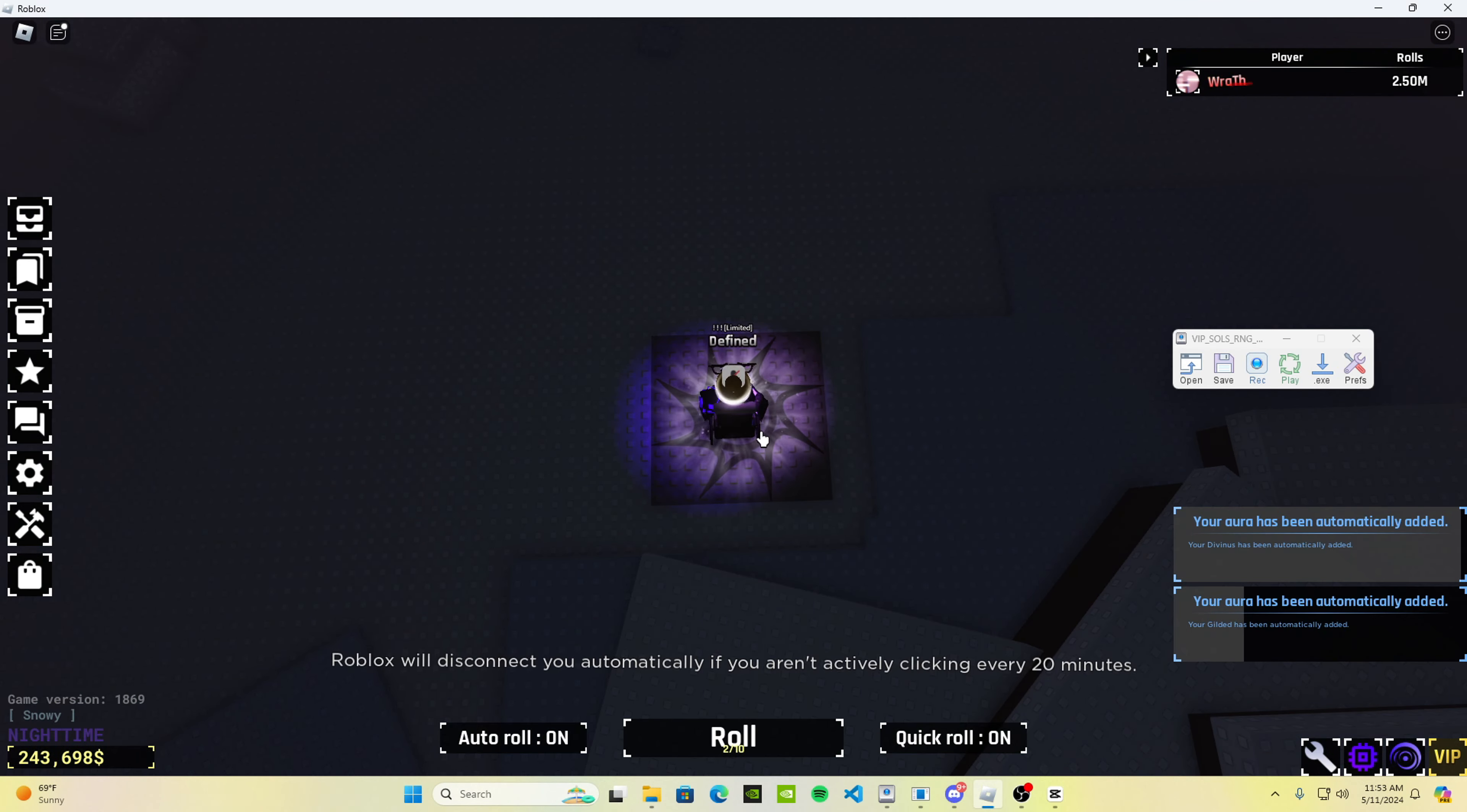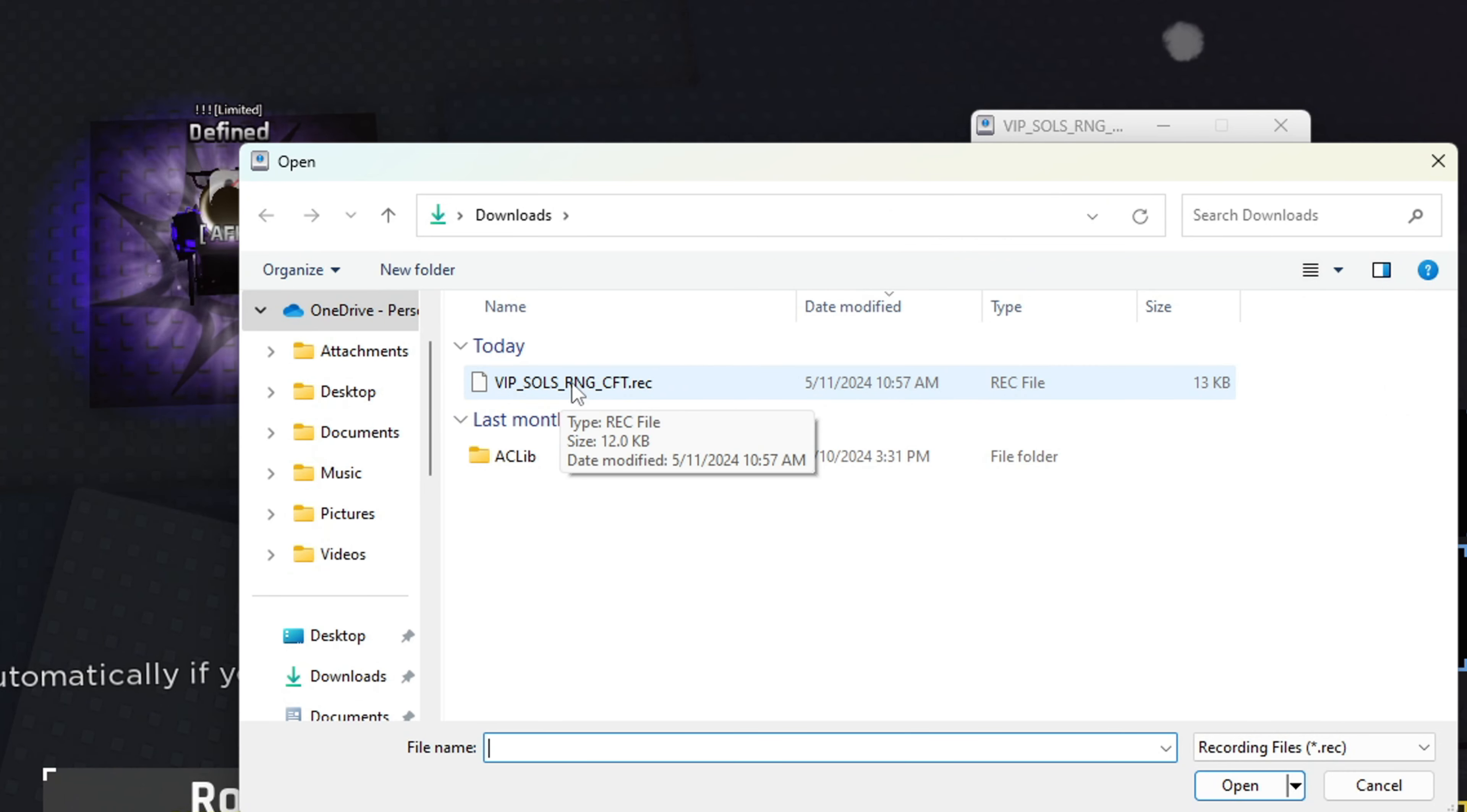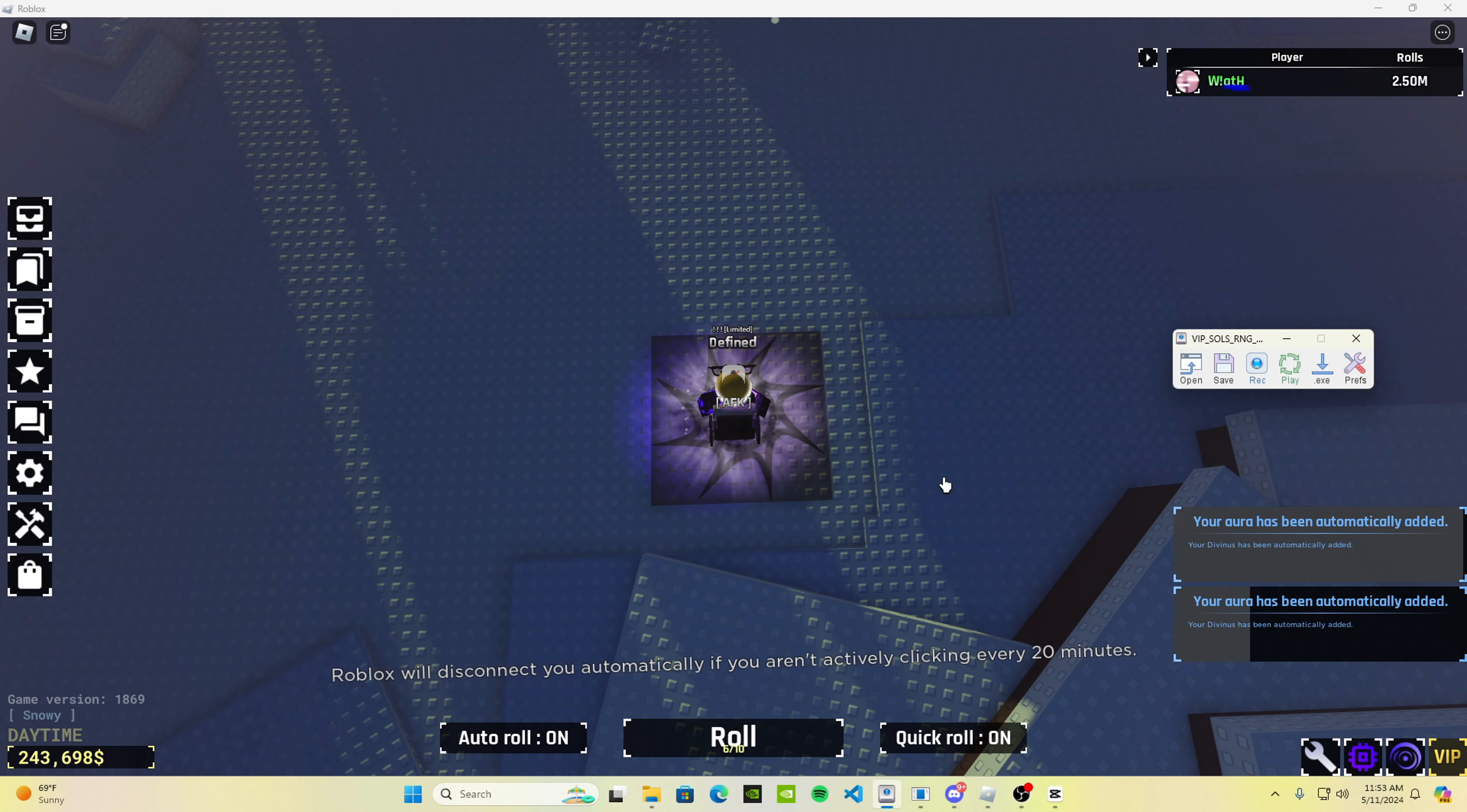Now that you have Tiny Task open and all the settings, you're going to press open. Then you're going to download this file that I'm going to leave in the description at a Discord server. It's going to be called VIP Souls RNG CFT. You're going to want to double-click on it.